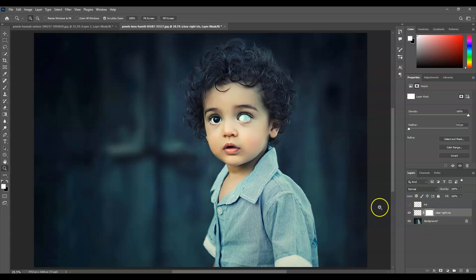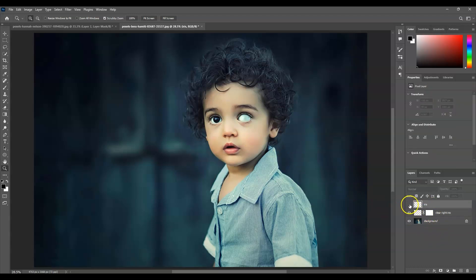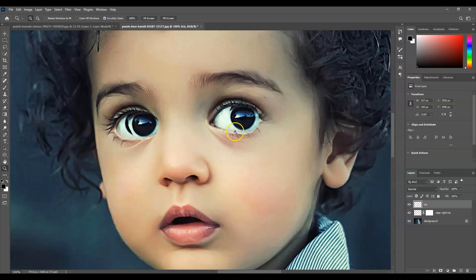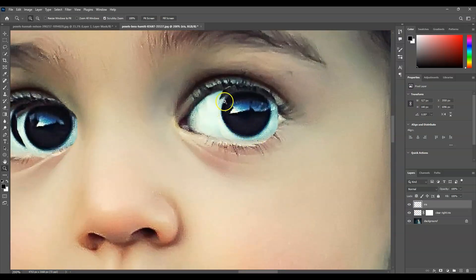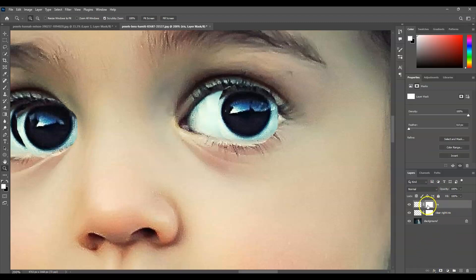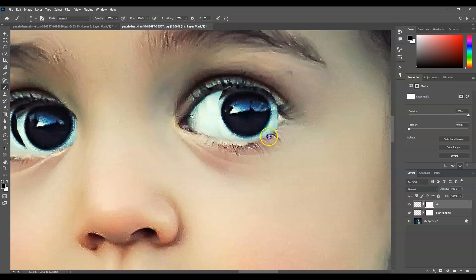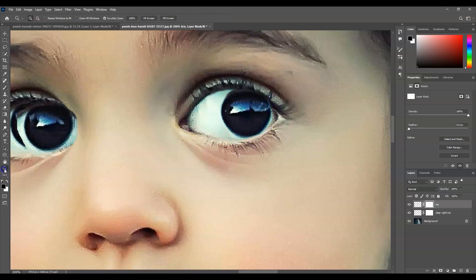Now bring back the iris layer visibility. You can already see the eye direction has changed. There may be some unwanted areas from the allowance we gave during selection. On the iris layer, add a layer mask, select the layer mask thumbnail, get the brush tool, set the foreground color to black, and clean up those unwanted areas.